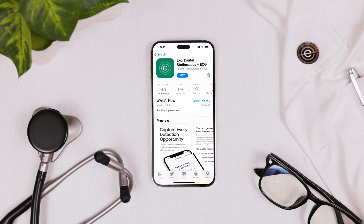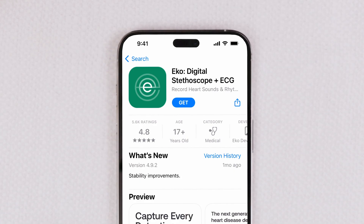First, let's download the app. You can get the app on iOS and Android devices. Download it for free in the Apple App Store or the Google Play Store.